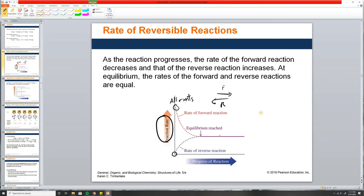Common misconception: the concentration on the left side and right side does not have to be 50/50. The products can be 5% and reactants 95%. What matters is that the rates at which products go to reactants and reactants go to products are the same. That's when equilibrium is reached.